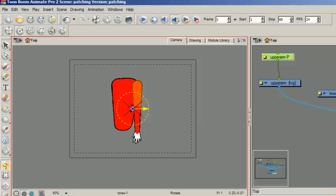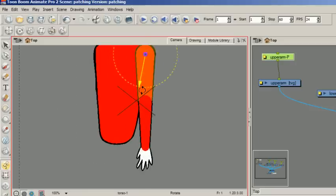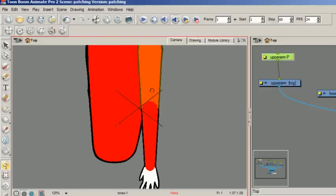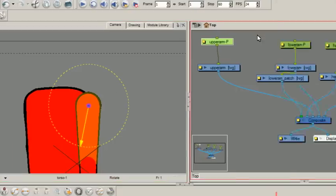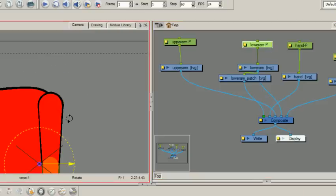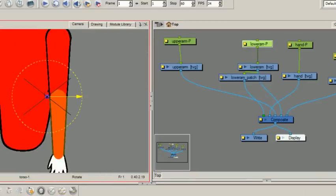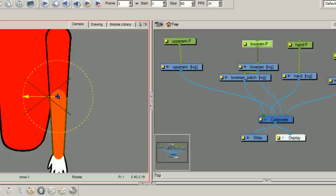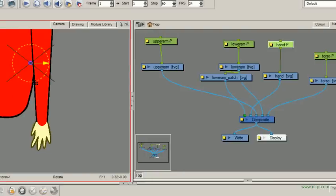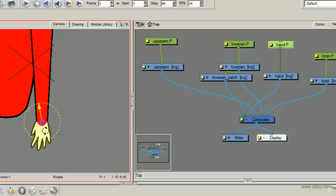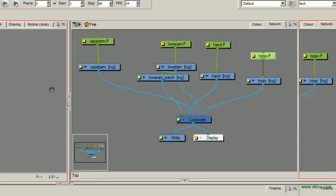So my upper arm would probably be around here, roughly. I'll just check this out, about there. Lower arm. And torso - well, torso will probably be at the bottom of it, about here.